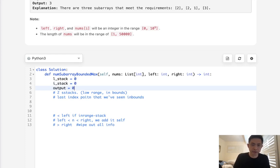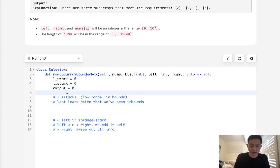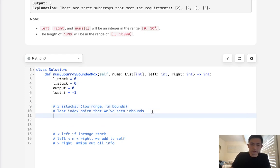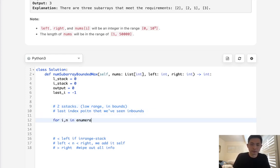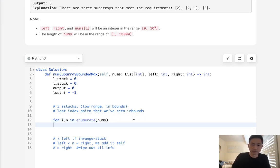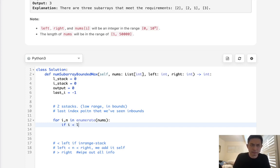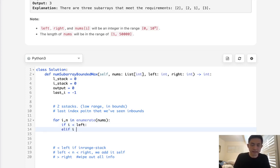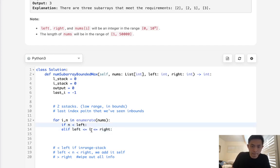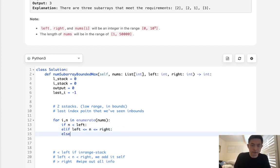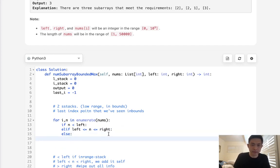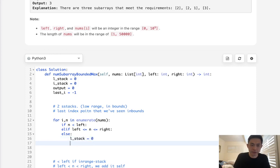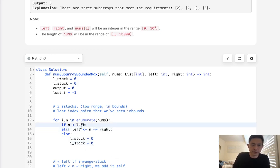We'll also keep track of our output, starting at zero, as well as the last in-bounds index, which we'll call last_i, starting at negative one. For each index i and value n in enumerate(nums), there are three possibilities. If n is greater than right, we wipe out both stacks — L_stack equals zero and I_stack equals zero — and we don't add anything to the output.